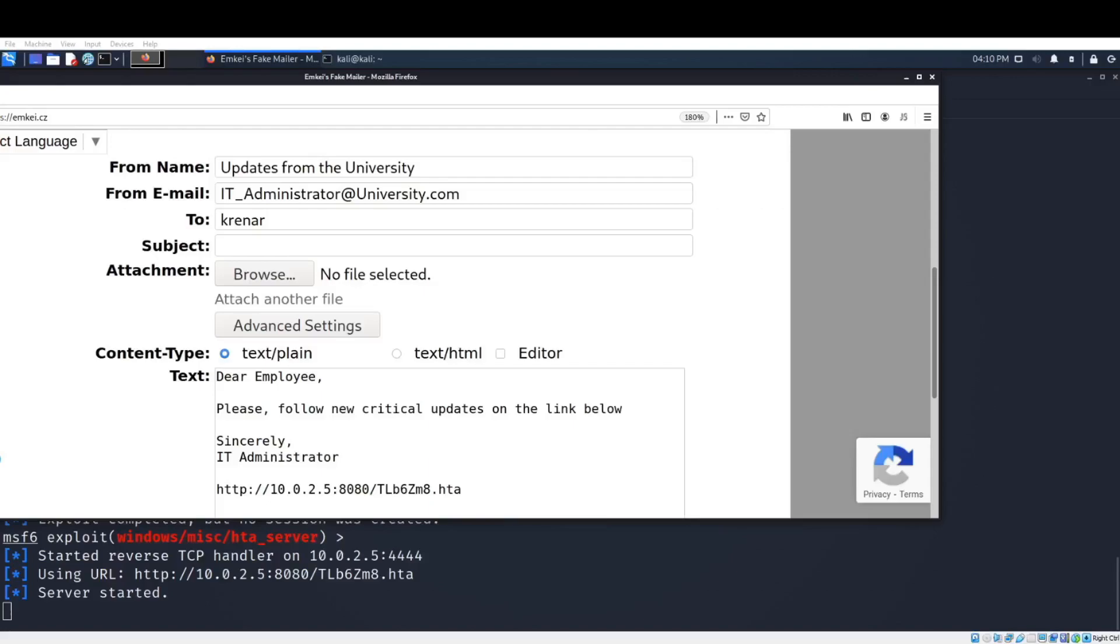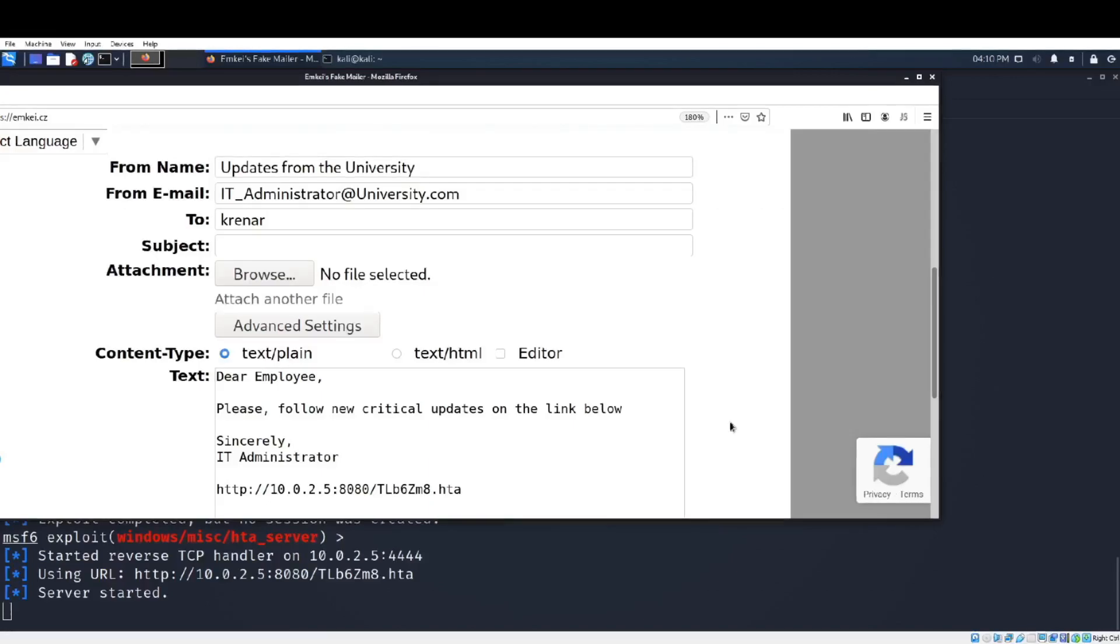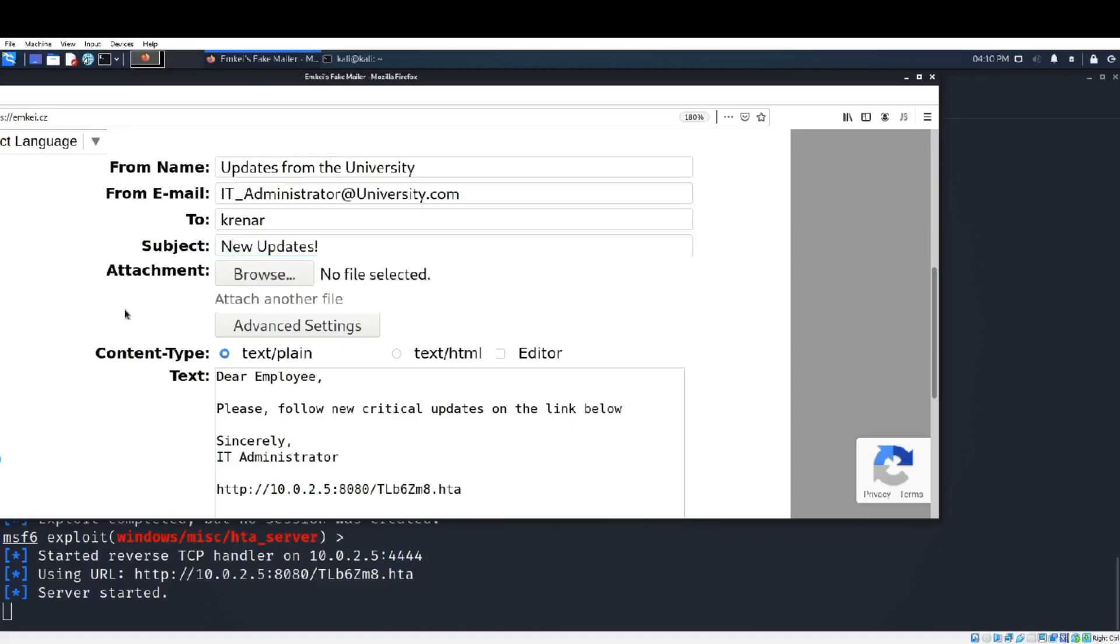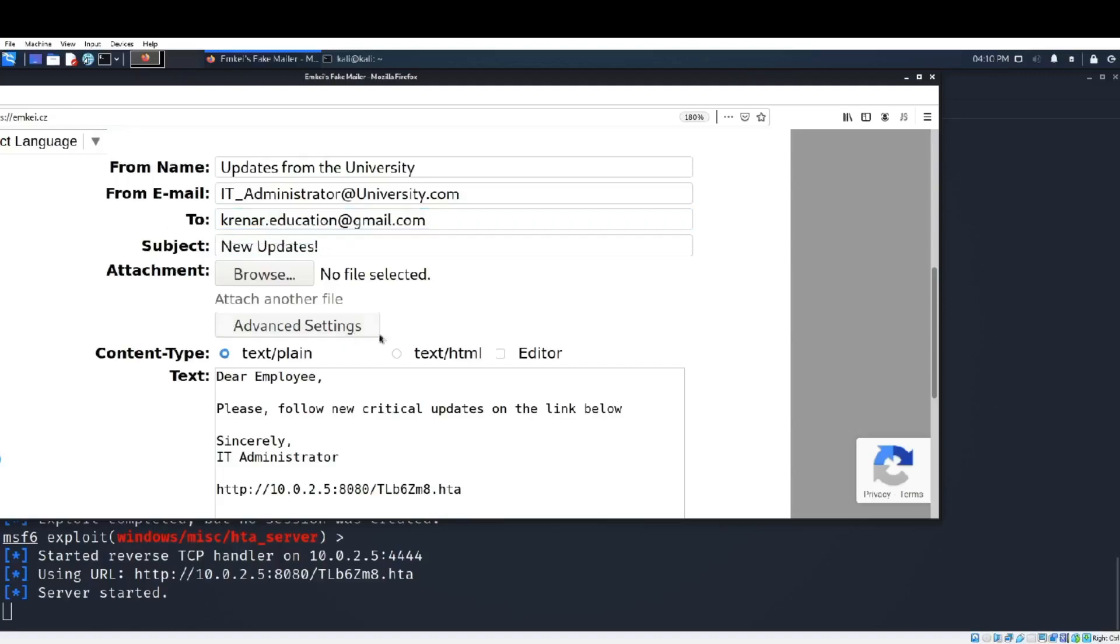As you see the content of the email: 'Dear employee, please follow new critical updates on the link below. Sincerely, IT Administrator' and now I put the malicious link. Also I need to customize or to write which employee I am sending this email and the subject. For the subject I used to write 'New Updates' and I am going to send to crenar dot education at gmail dot com.